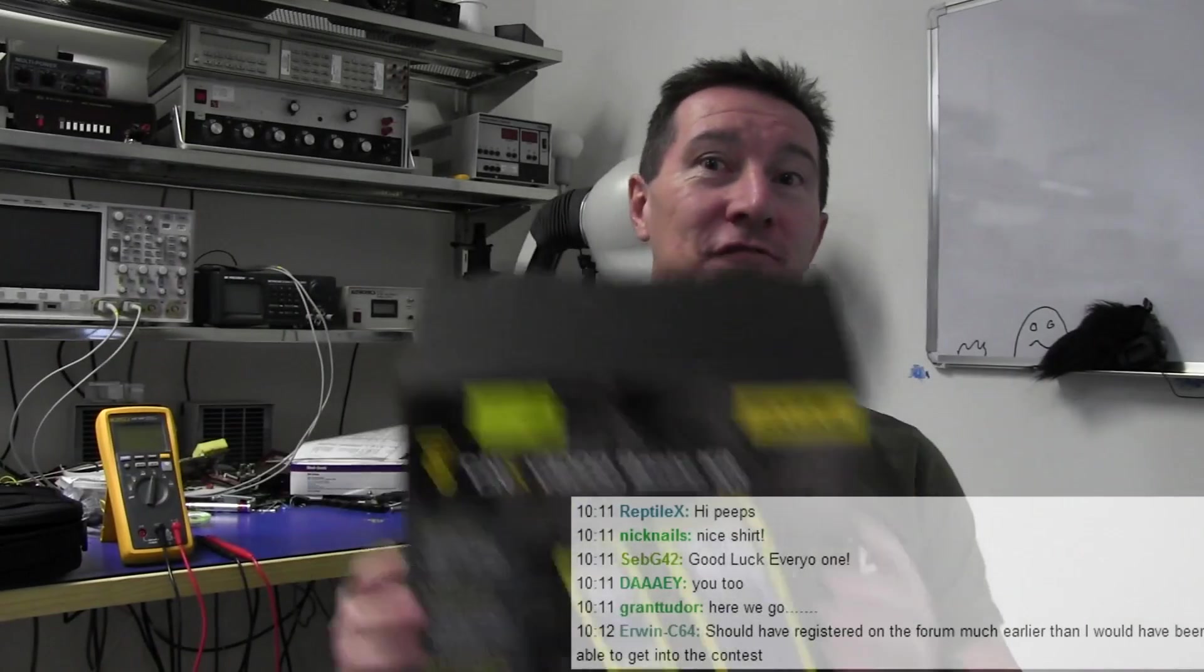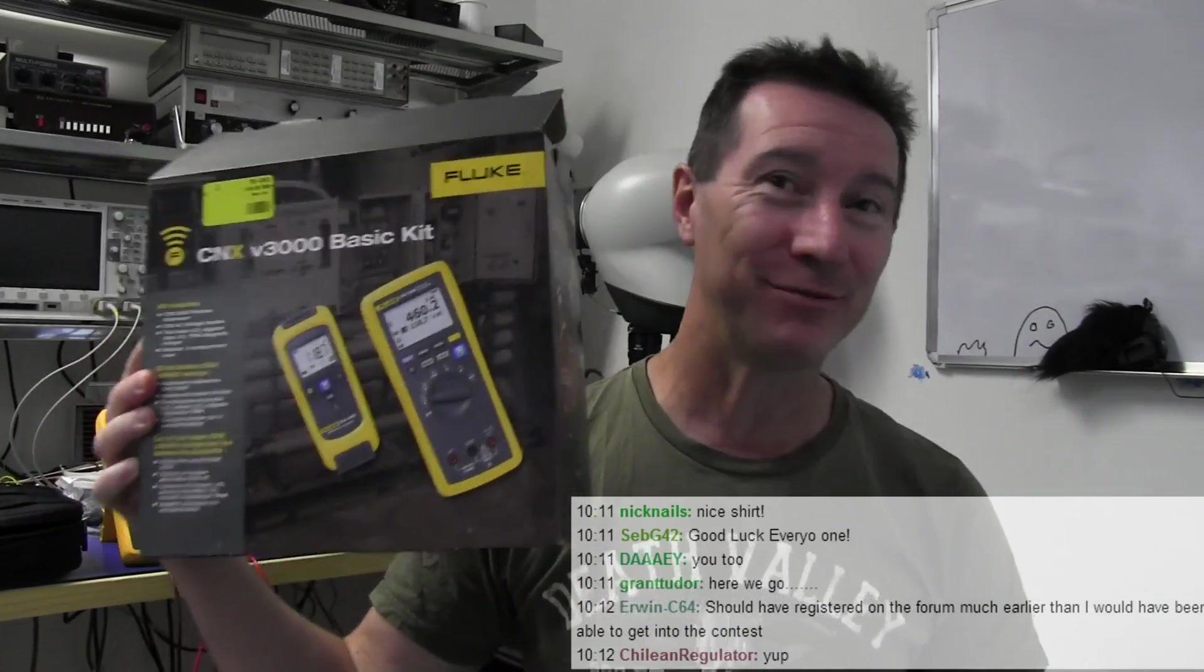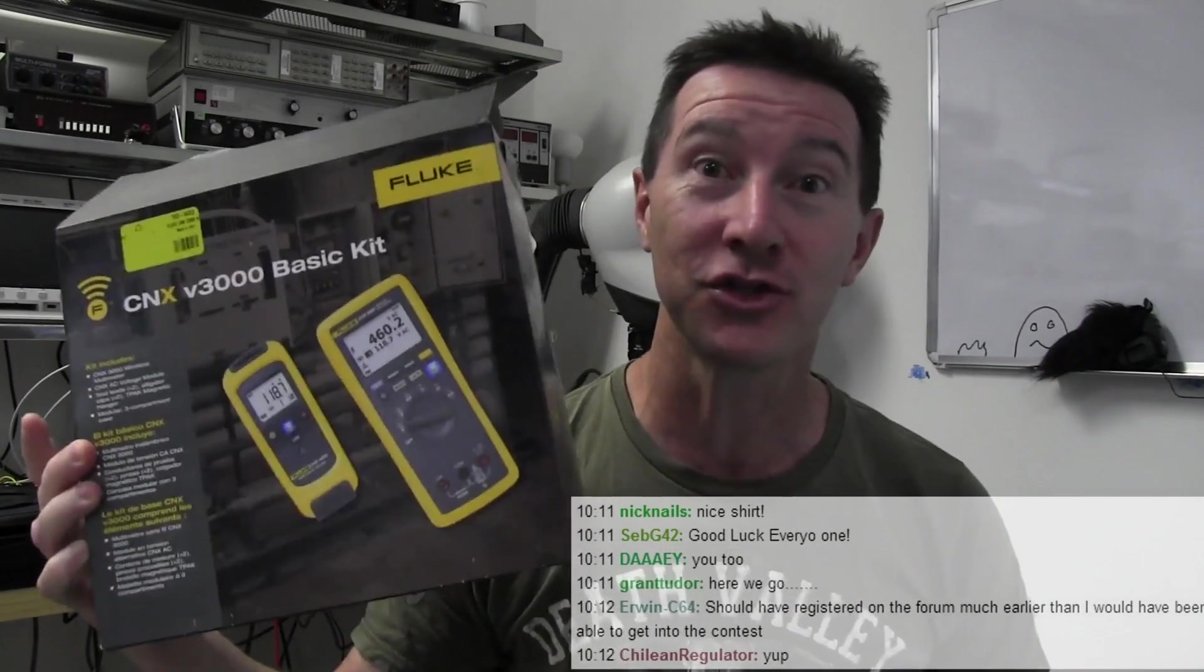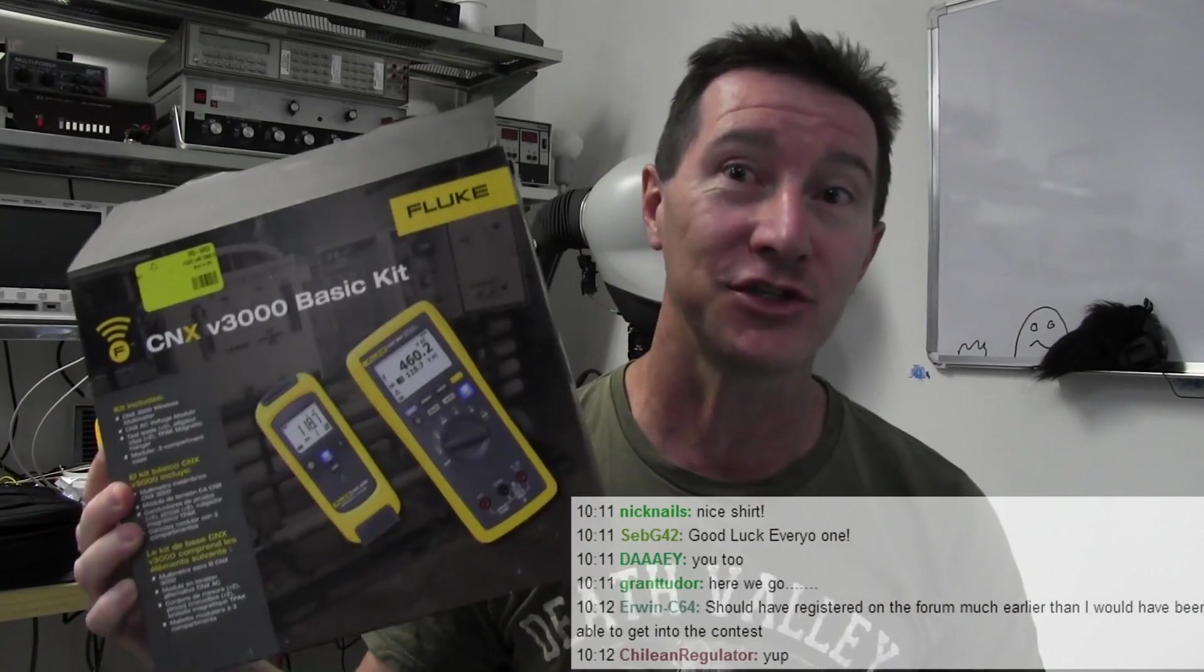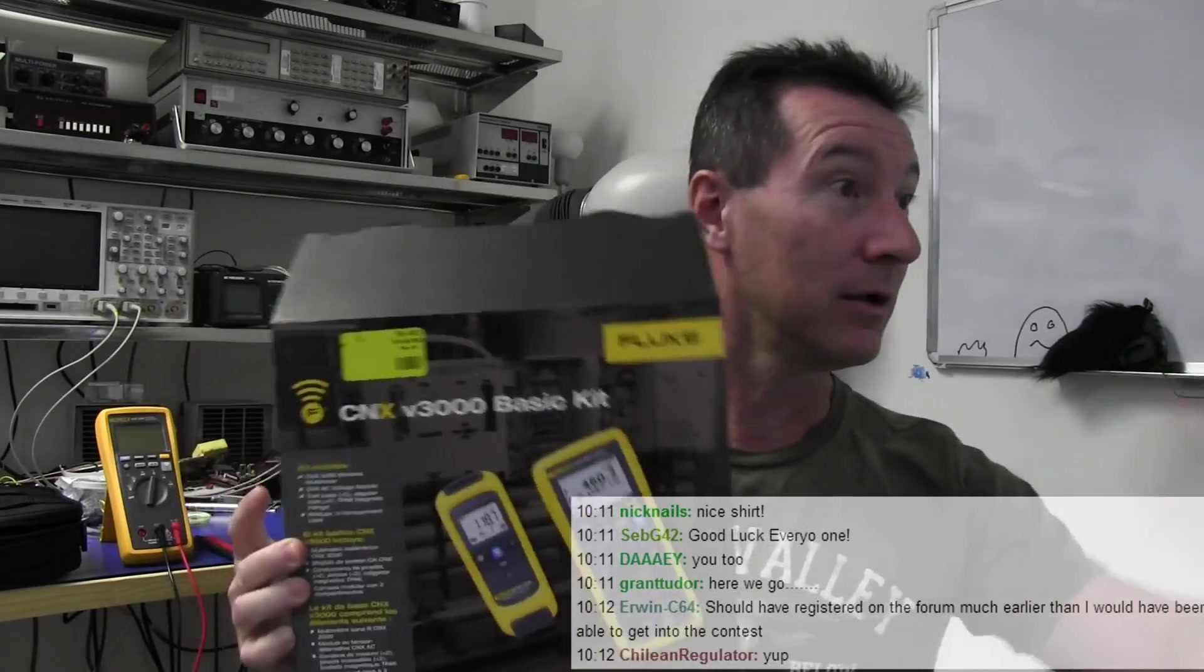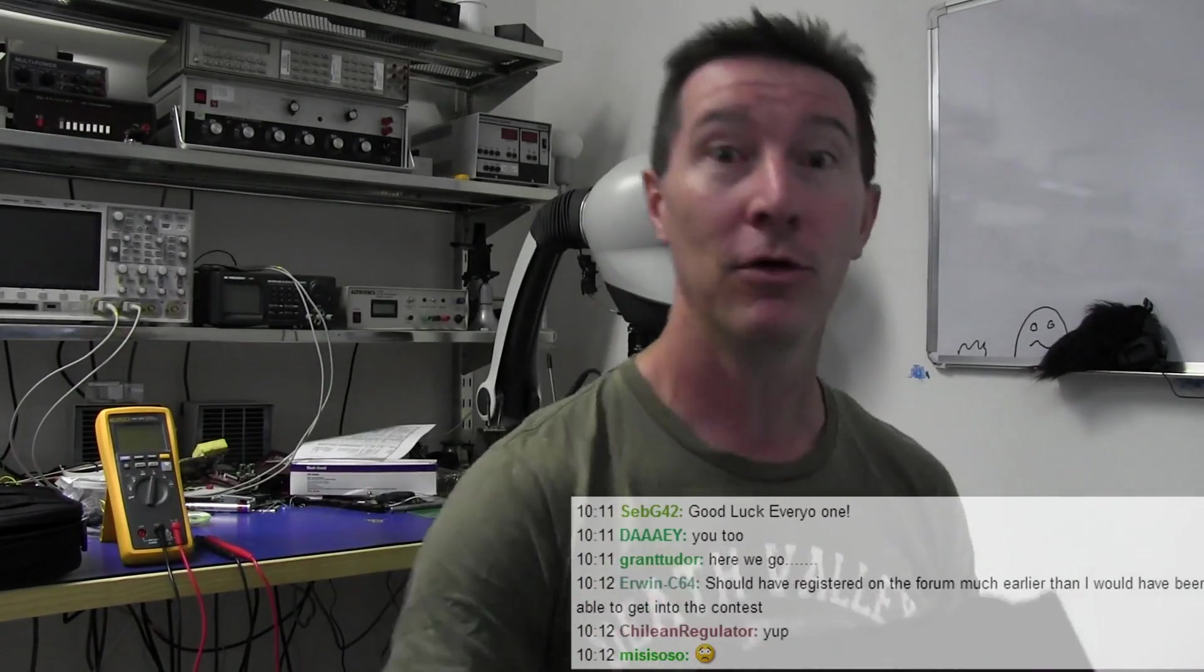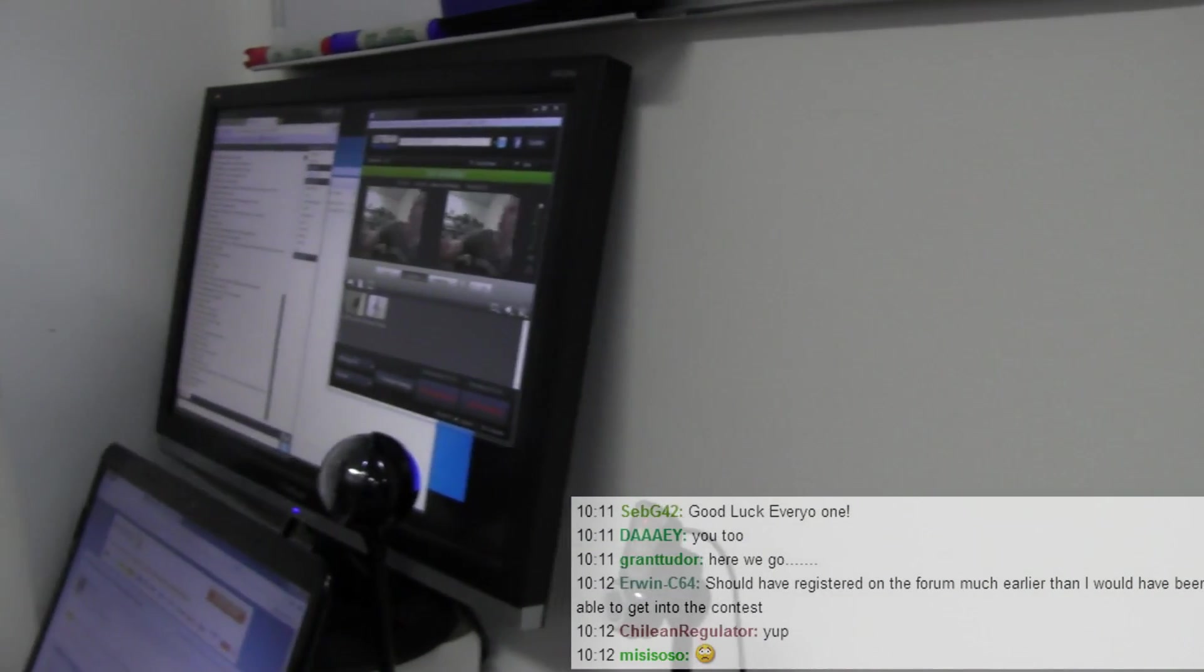Hi, welcome to the Fluke contest draw. I'm doing this live on Ustream, recording with my studio camera here so I can upload to YouTube. Hi guys over there, people watching my live show.